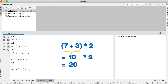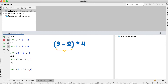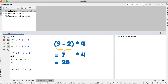Let's move on to the next one. In brackets, 9 minus 2 times 4. 9 minus 2 are within brackets, so they are calculated first, which results in 7. Then it is multiplied by 4, giving us 28.